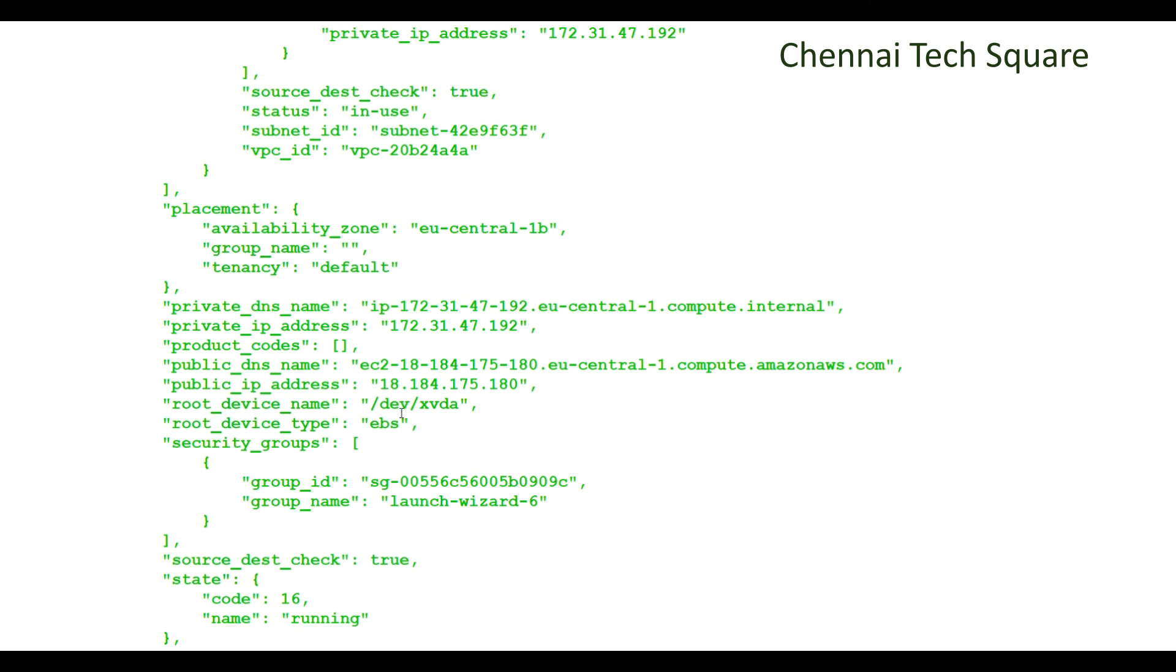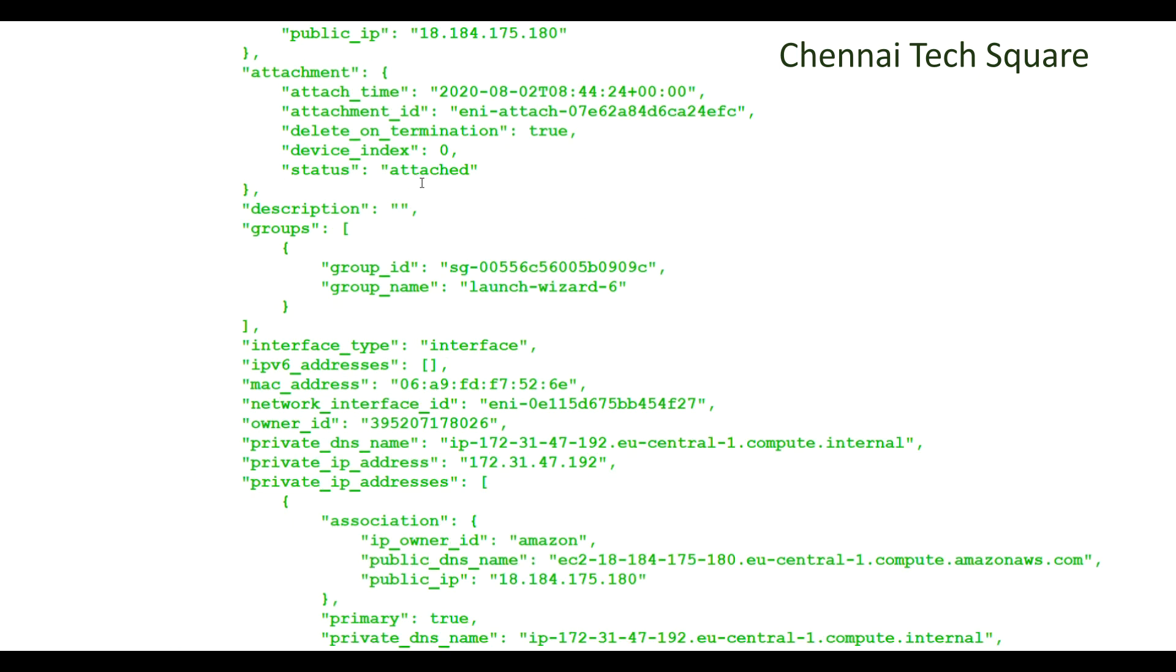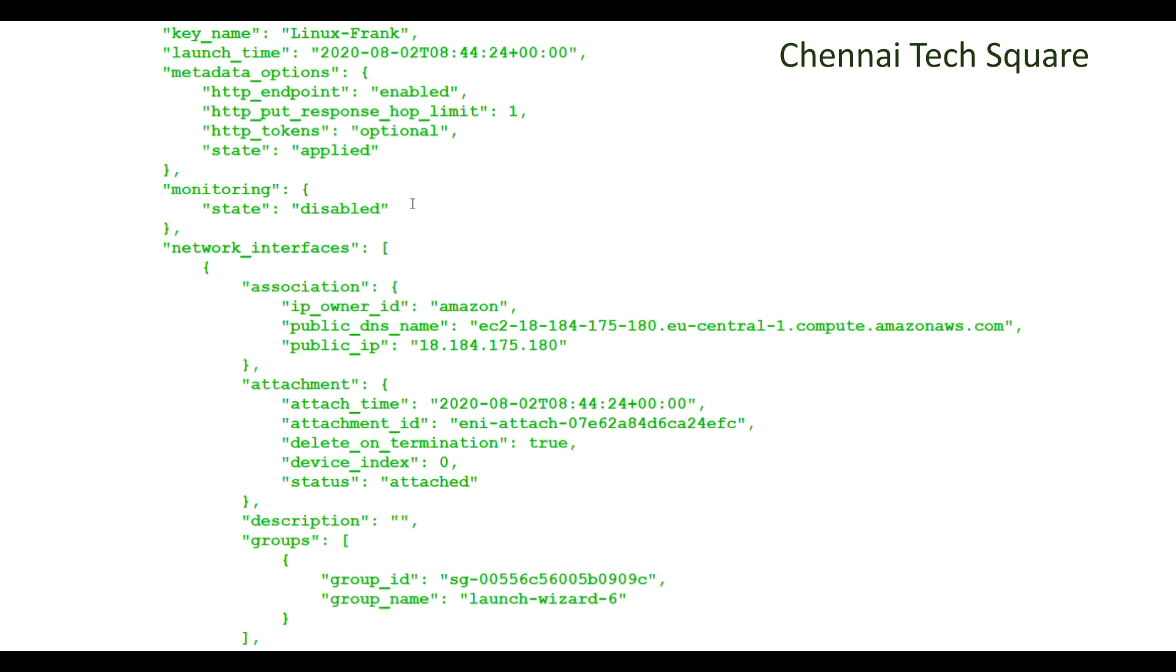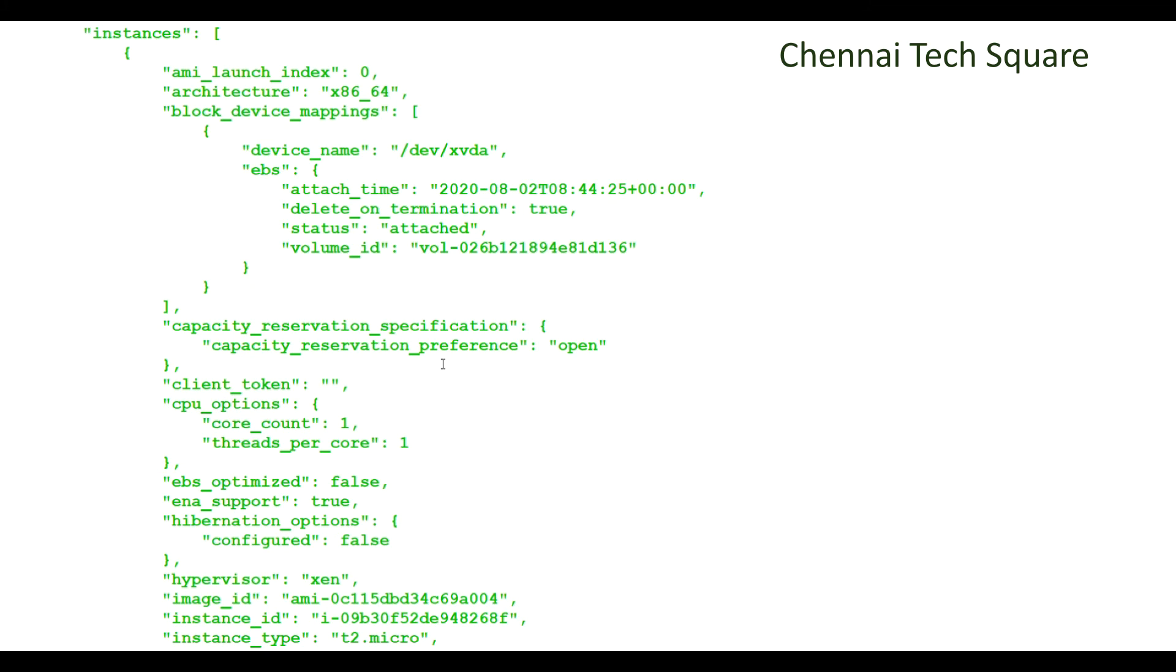You can see. So this is my public DNS, my private DNS, IP address, DNS name and IP address, my VPC ID, my public IP, my volume ID.